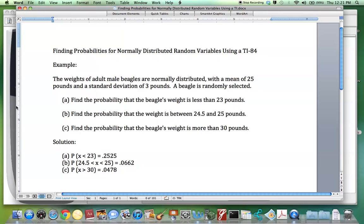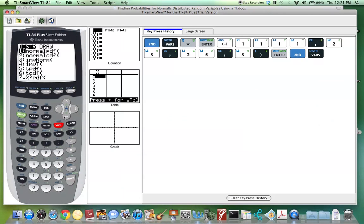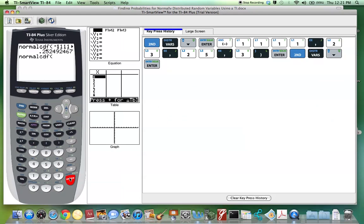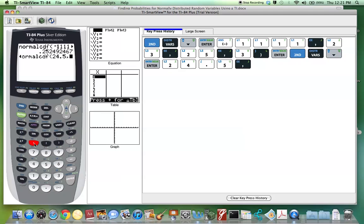Let's see how we got that on the TI. Again, we go 2nd, Distribution, normalcdf. This time the lower limit is 24.5, and the upper limit is 25.